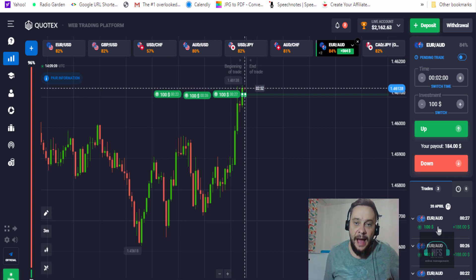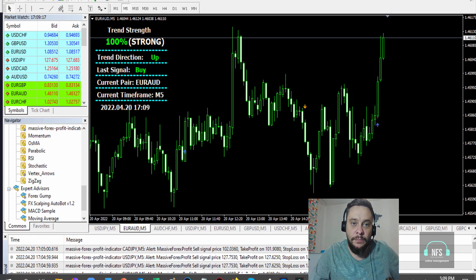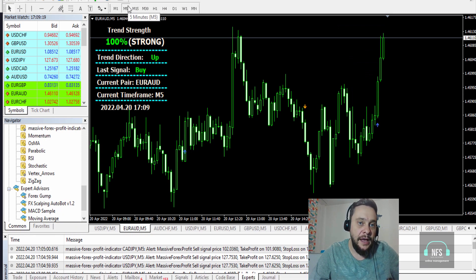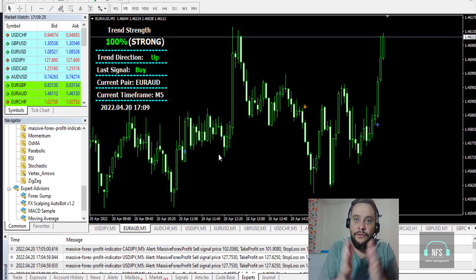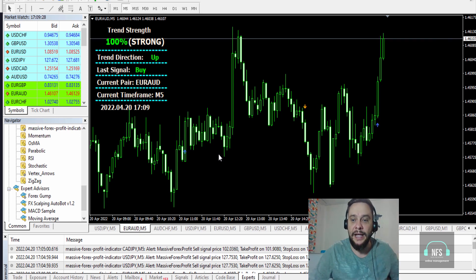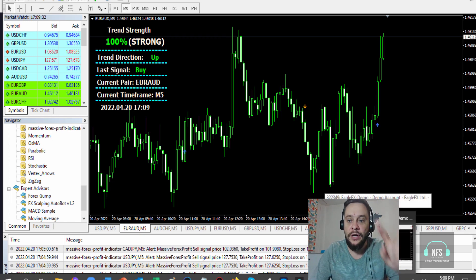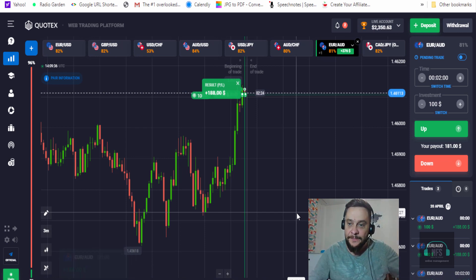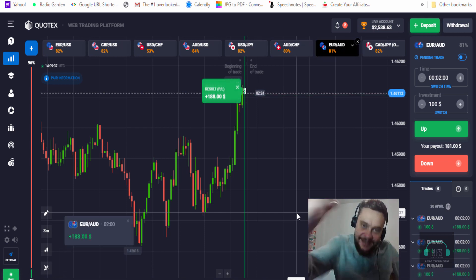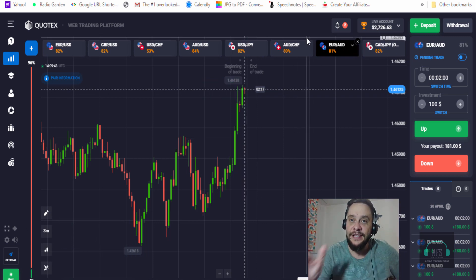So I decided to place another three up trades — two-minute trades on a three-minute chart. Here on the MT4 platform I'm using a five-minute time frame, which I found works best for binary options trades, and one hour for forex trades. And yes — in the money, in the money, and in the money. The third one — this is great!